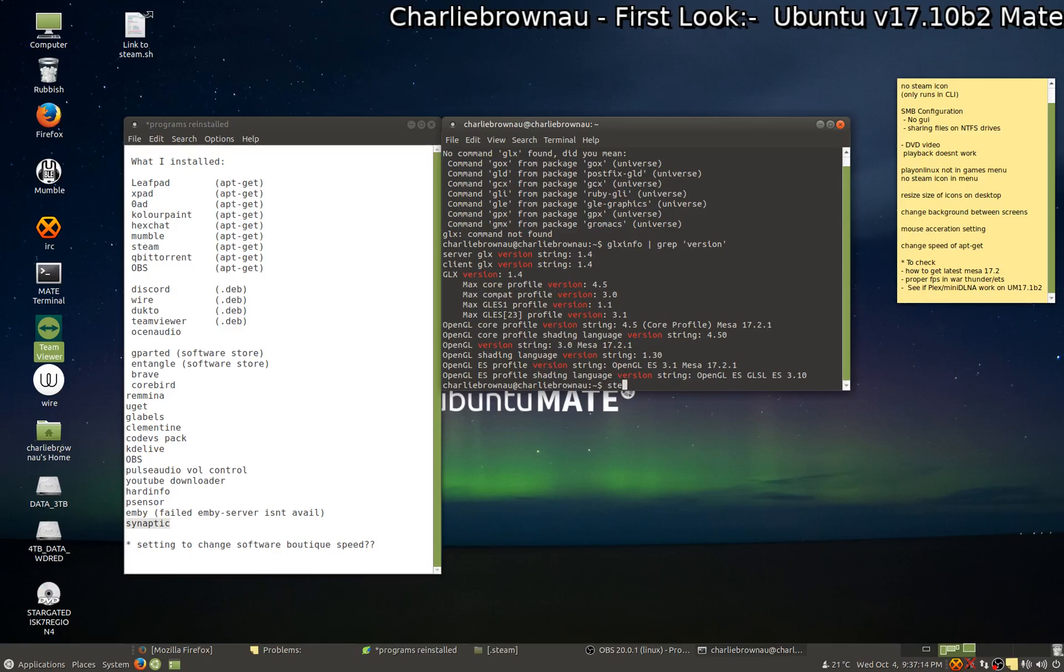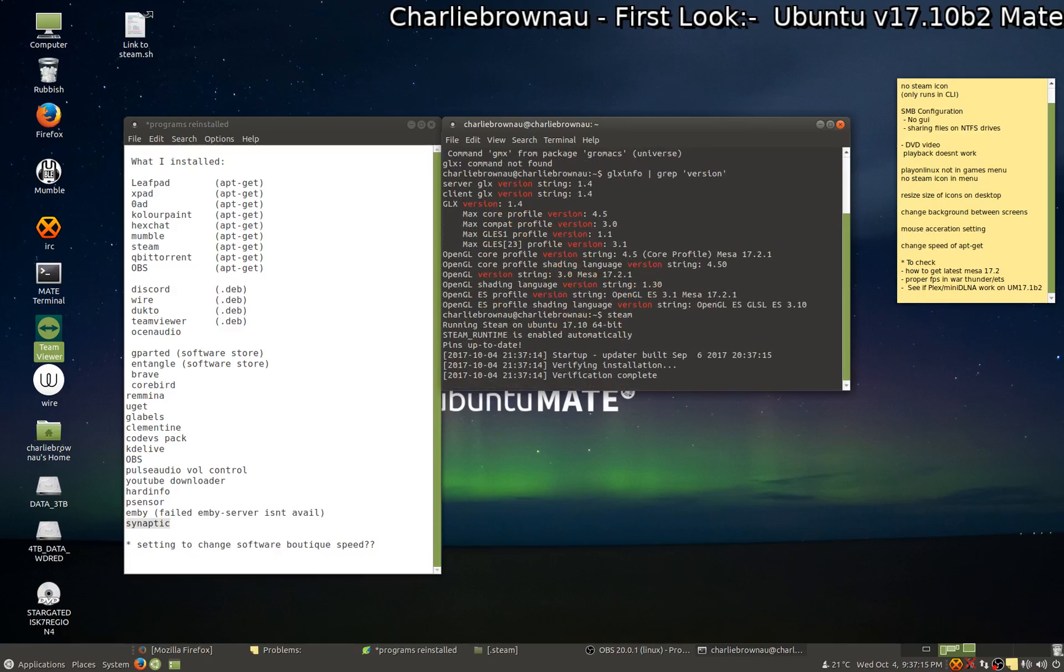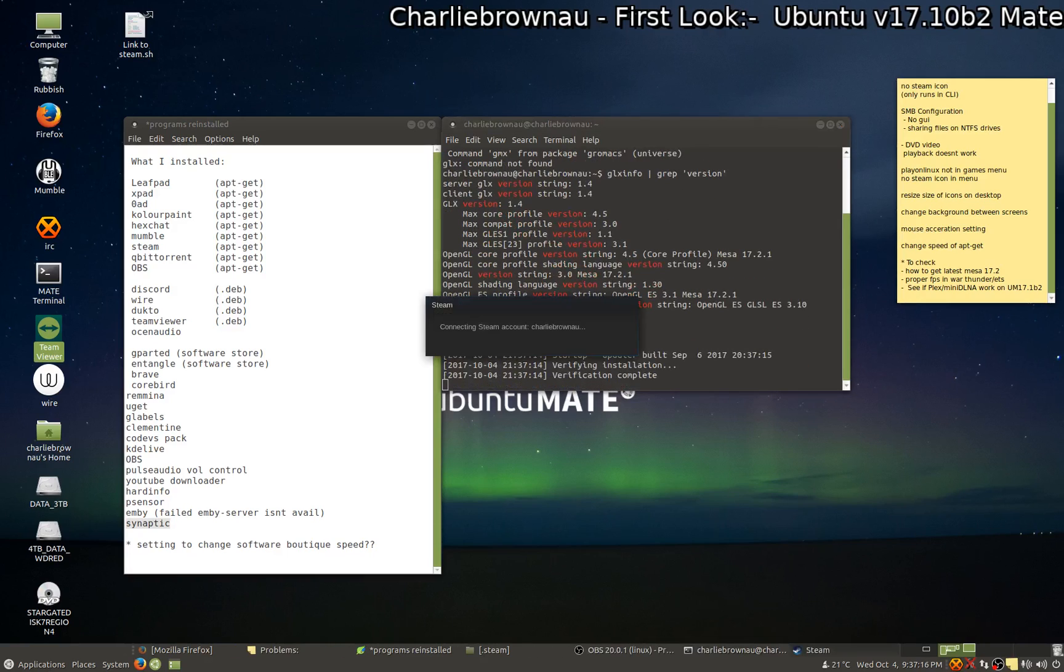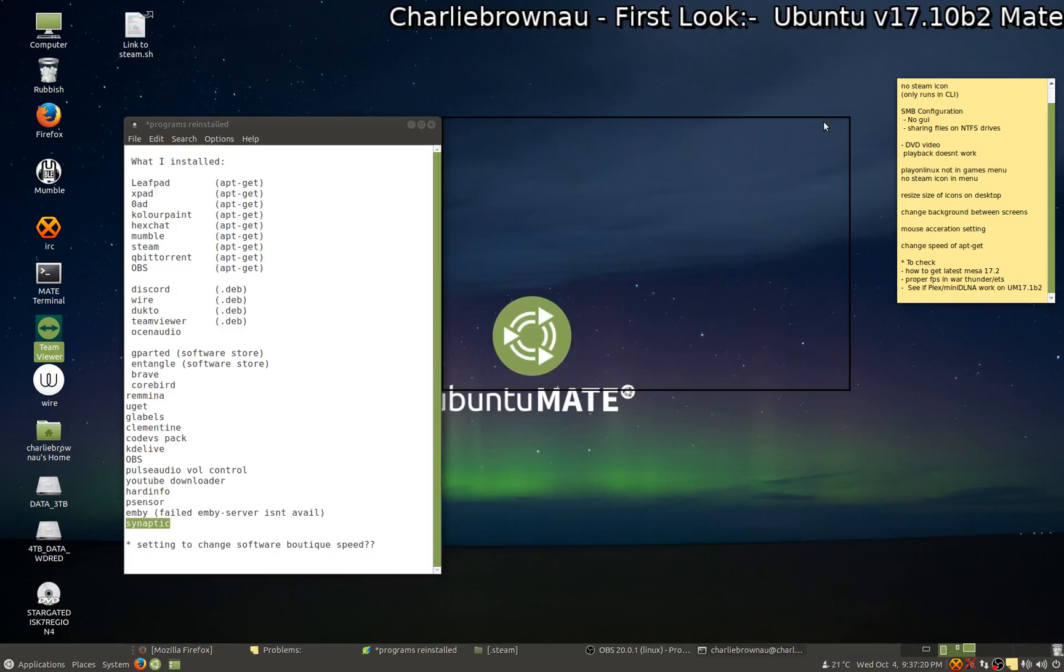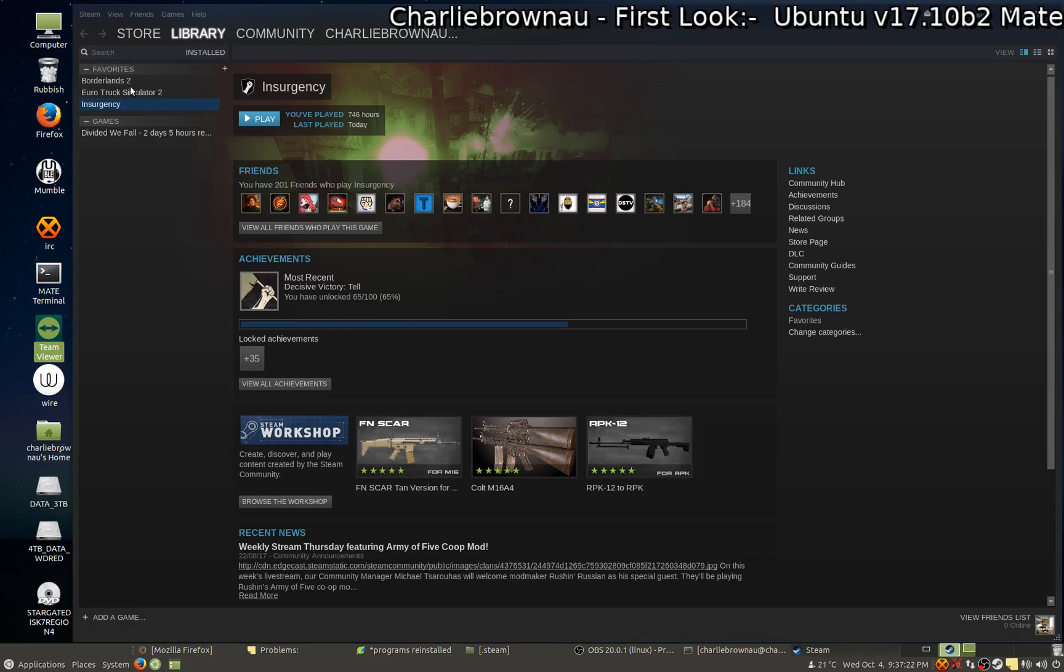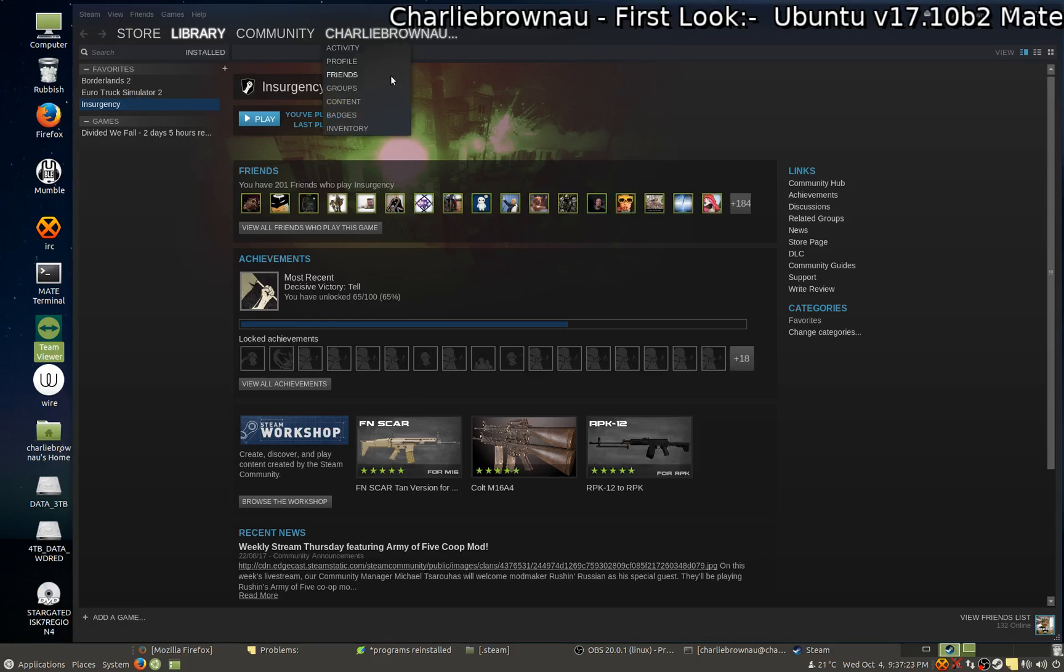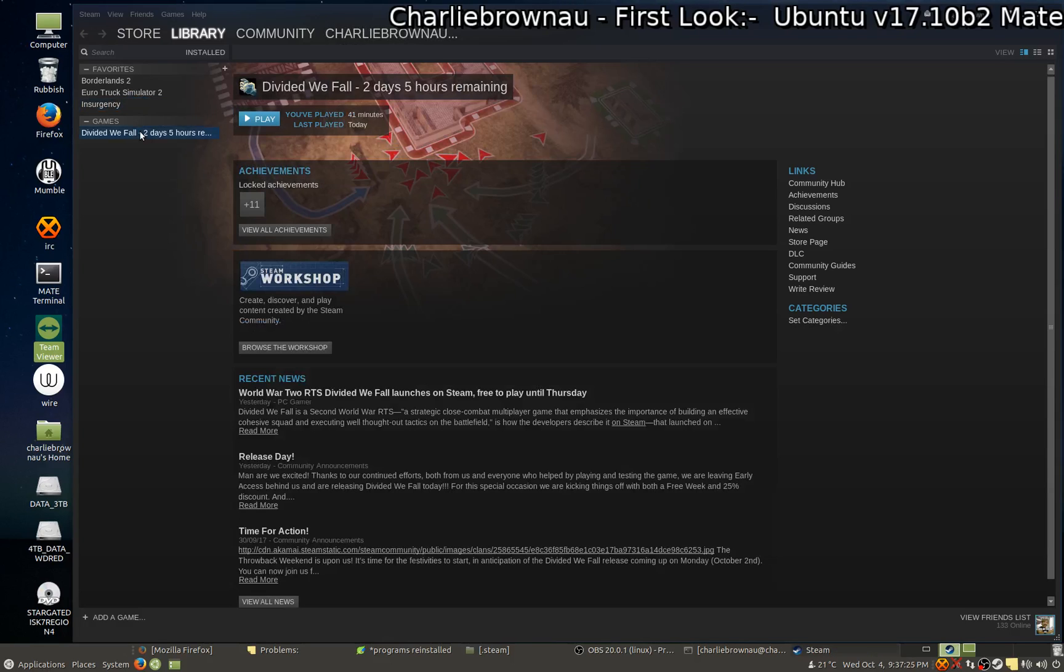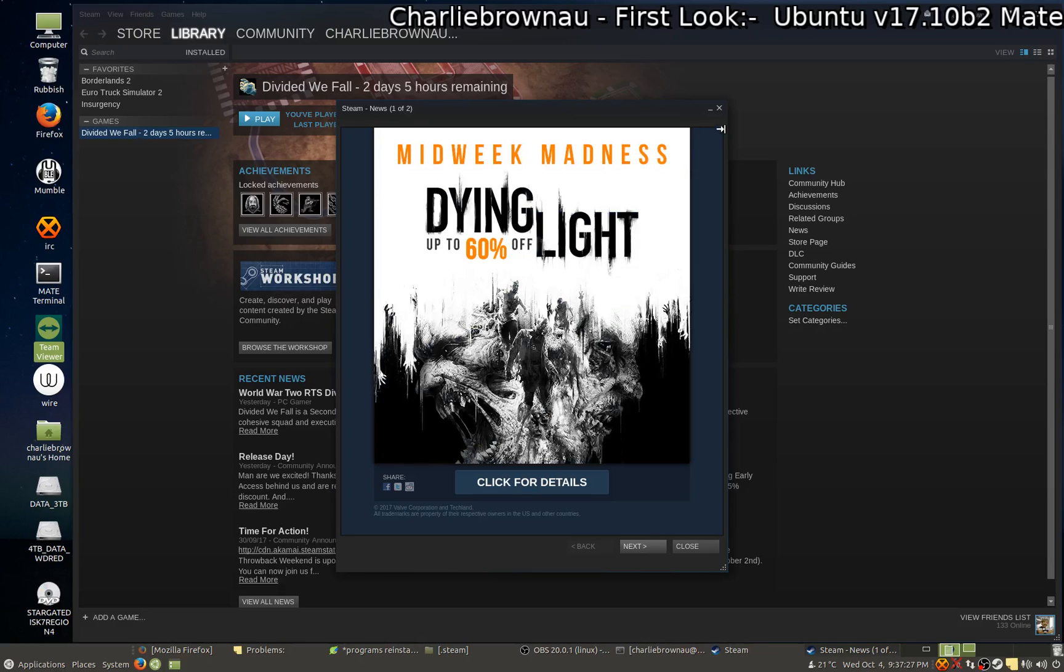So Steam you have to actually run from the command line and then it pops up. So I've only installed a couple games at the moment.